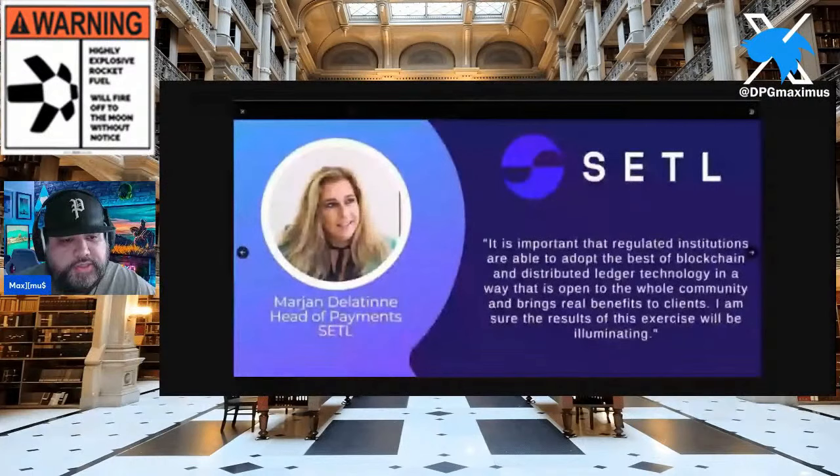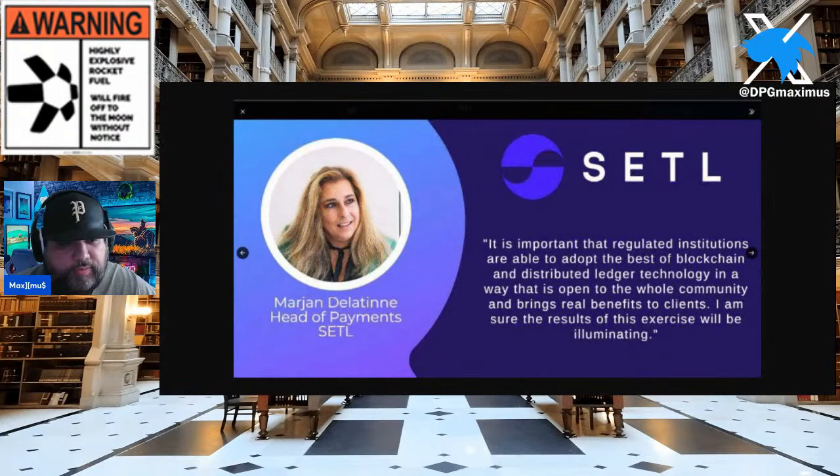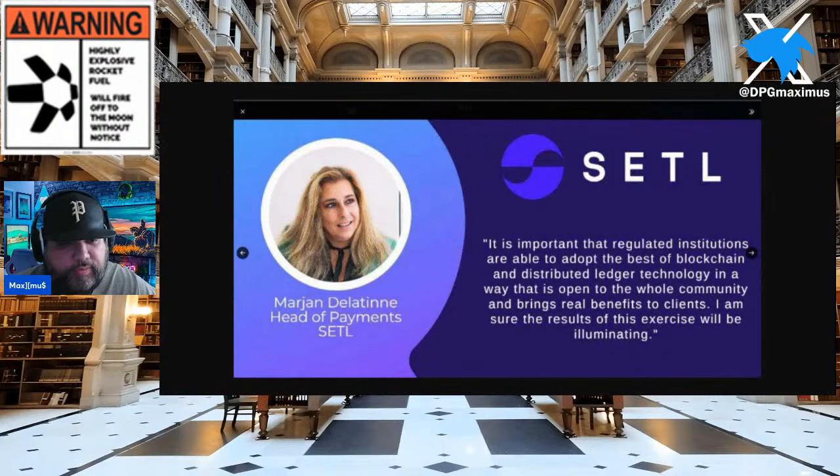So you may be wondering: who in the world was that lady, and how do we tie her in regarding this outline? Great question. I'm going to show you exactly who that lady is and why it's a big deal. Almost wrapping up this segment, you're going to see this right here. Who's that lady? She is Marjan Delatine — head of payments over at SETL. Who are they? We'll answer that in a bit. Here's her quote: 'It is important that regulated institutions are able to adopt the best blockchain and distributed ledger technology in a way that is open to the whole community and brings real benefits to clients.'